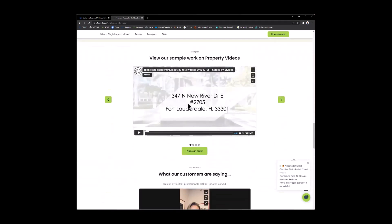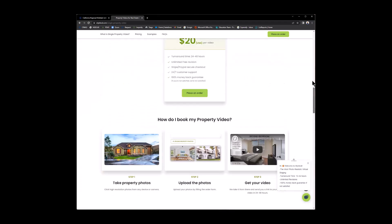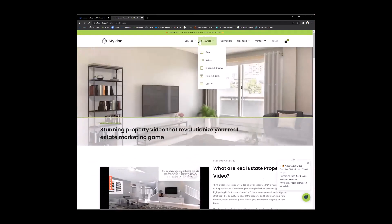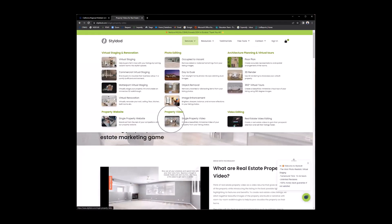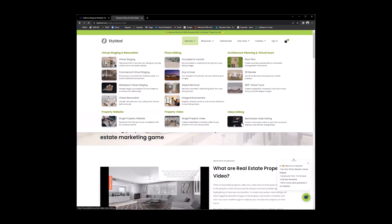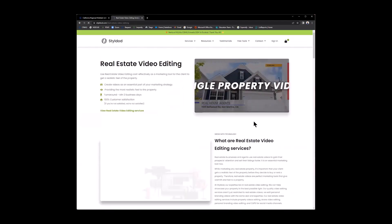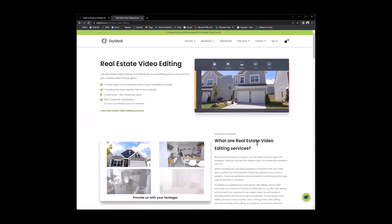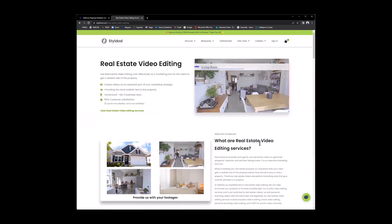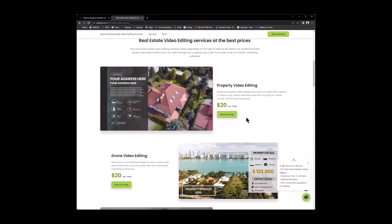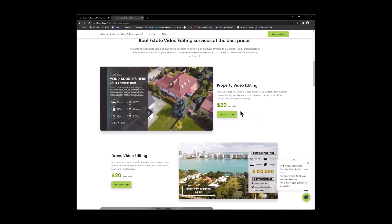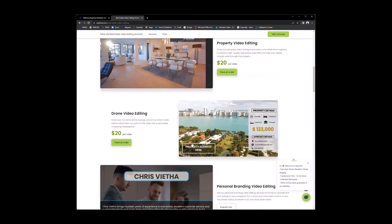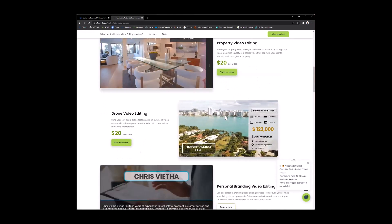With this one, since it's a video, to see more of an example, just simply go to style.com, move your mouse over services, and click on property video. You also have that video editing. Okay. So what are real estate video editing services? Let you know what's the best price here, and how much per video. So to edit that video is $20 per video. Drone editing, $20 per video. See that? How cool is that? Property address will go here. Property details were just a little slide out that you were able to see. See that? Property details, property address. Really cool.